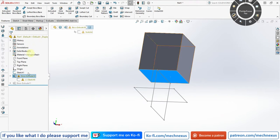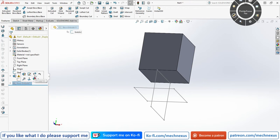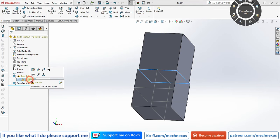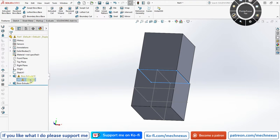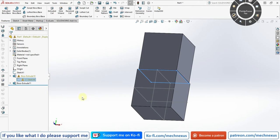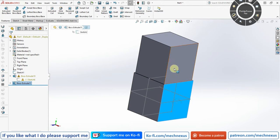SolidWorks is telling us to redefine the face. If I go to this sketch and choose 'Edit Sketch Plane,' we can clearly see that the sketch face is missing. To avoid this type of problem, we need to avoid creating sketches directly on faces.